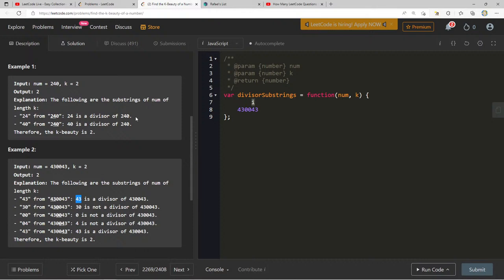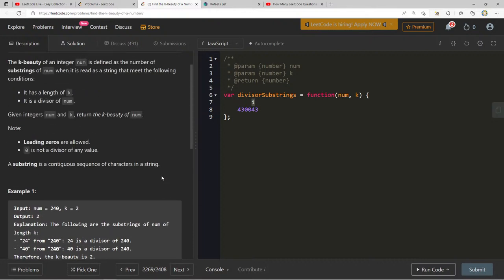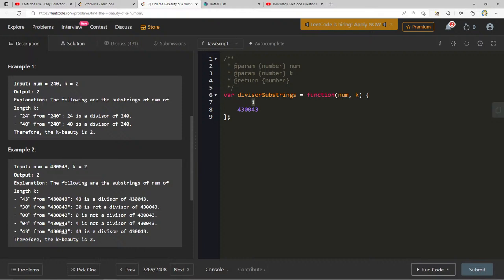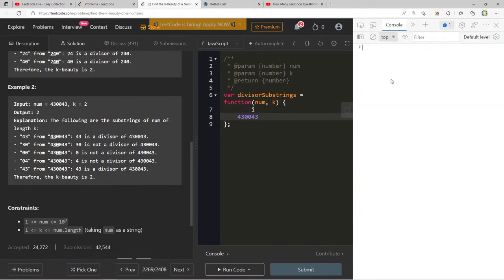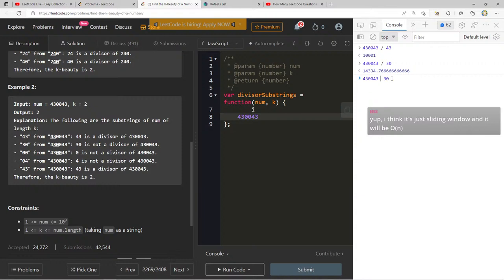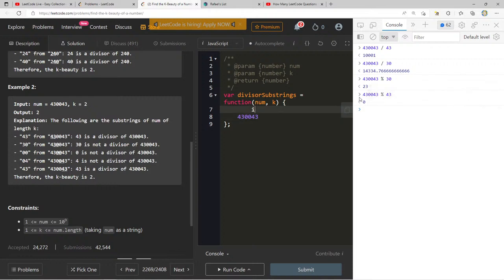With the slice we get back, we parse that integer, and then we check if num modulo parsed equals zero. For example, 4330 modulo 43 — is that a divisor? Yes, if it goes in with no remainder. This is a sliding window approach and it will be O(n). I think we can get away with i plus k less than or equal to length.